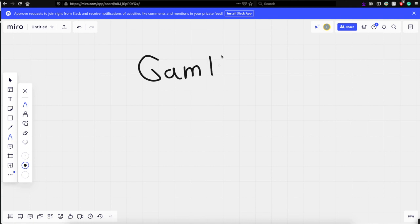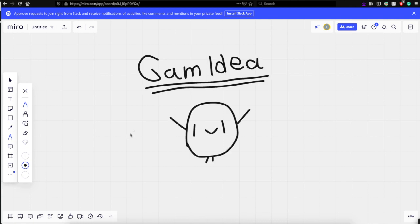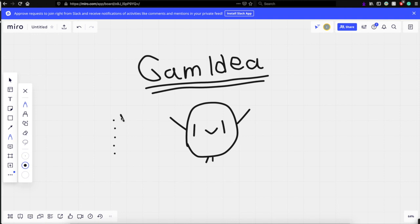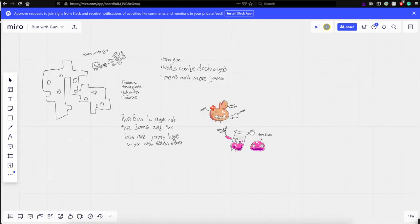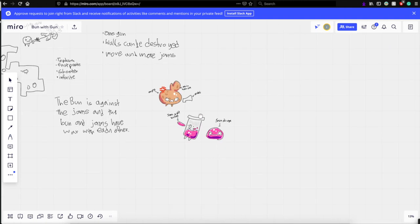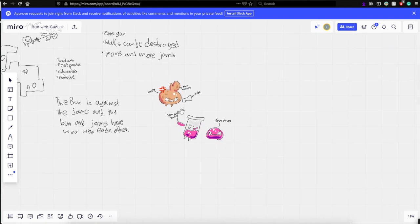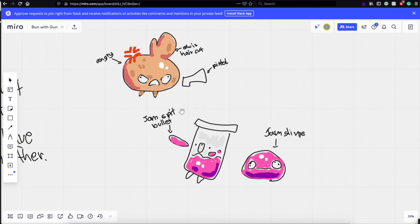First off, I started brainstorming on game ideas. I ended up with a bun character that hates jam and kills them all with a machine gun. Yeah, I know. Genius.